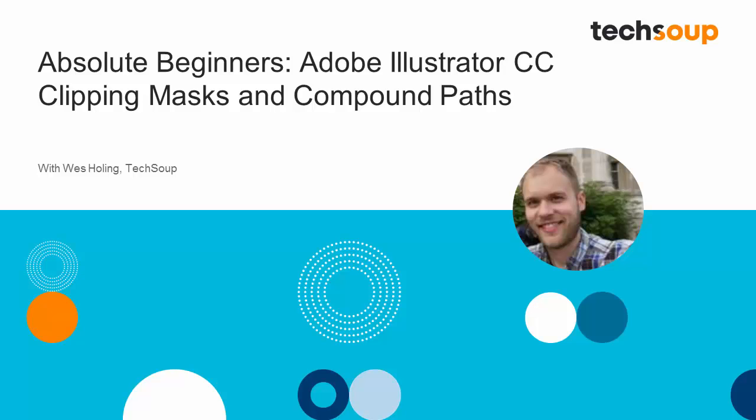Hi, and welcome to Adobe Absolute Beginners, Adobe Illustrator CC. My name is Wes Holling and I'm going to be showing you some of the basic tools and tips for how to use Adobe Illustrator CC.